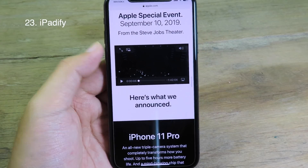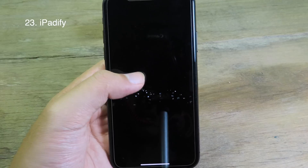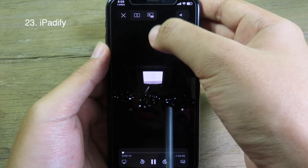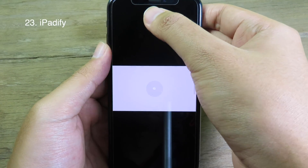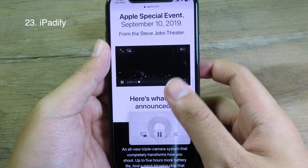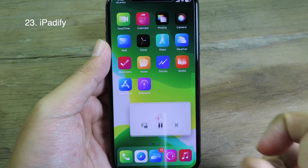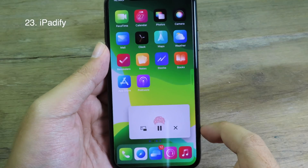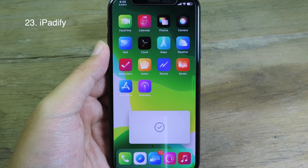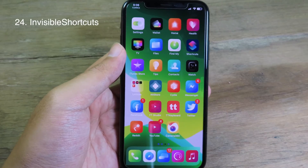iPadDefy will bring iPad features to your iOS device. If you go to Safari and watch a video, you have the new feature where you can go to Picture in Picture mode. Click on it, go back to the home screen, and the video is still playing.